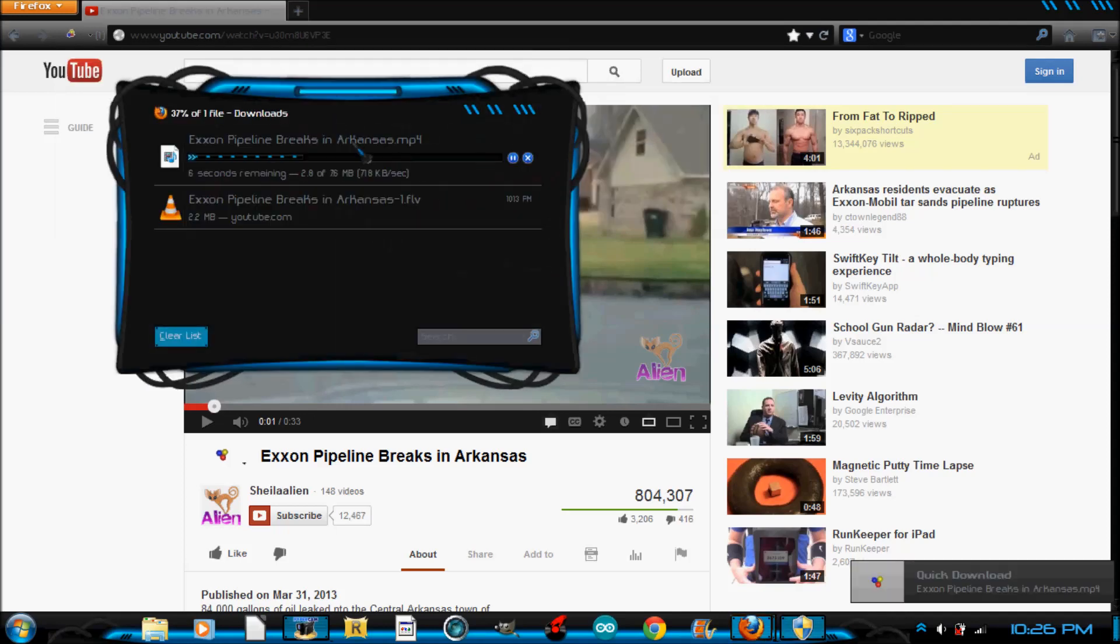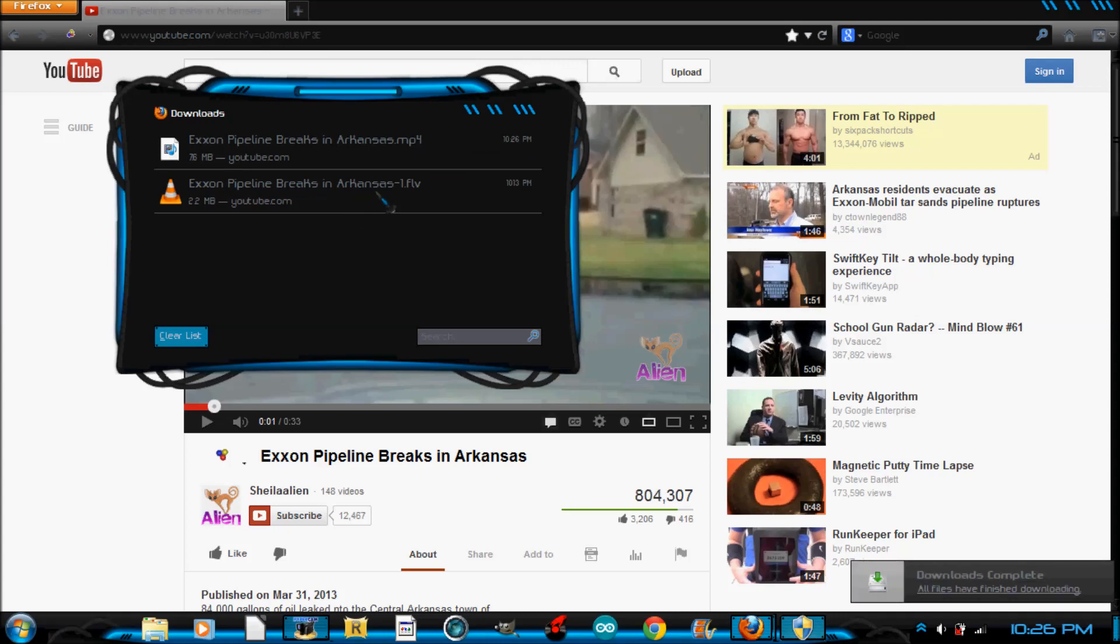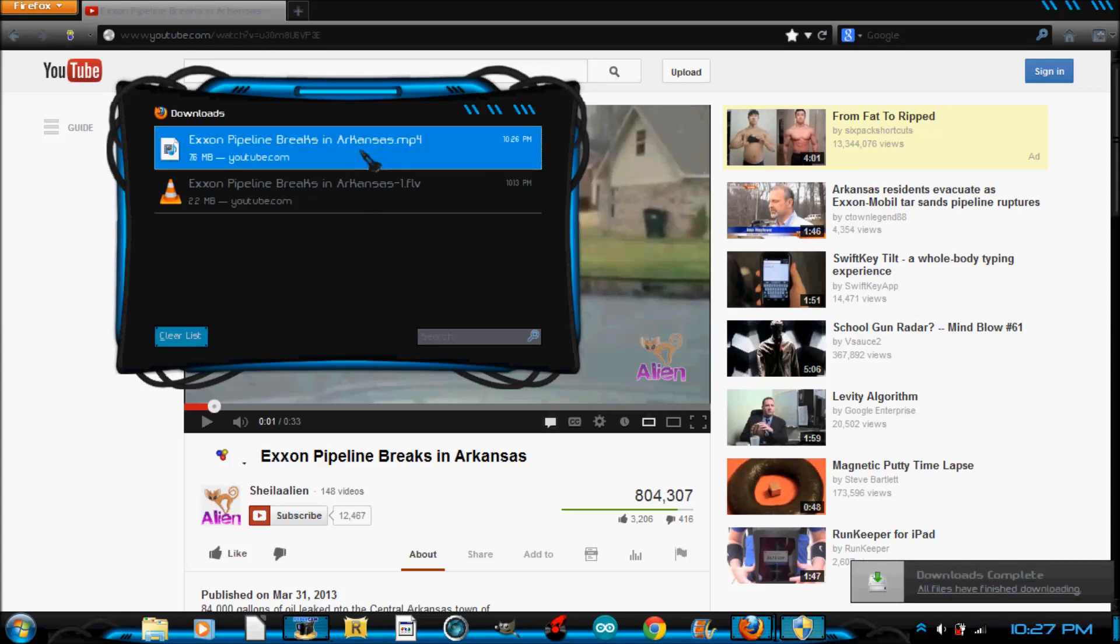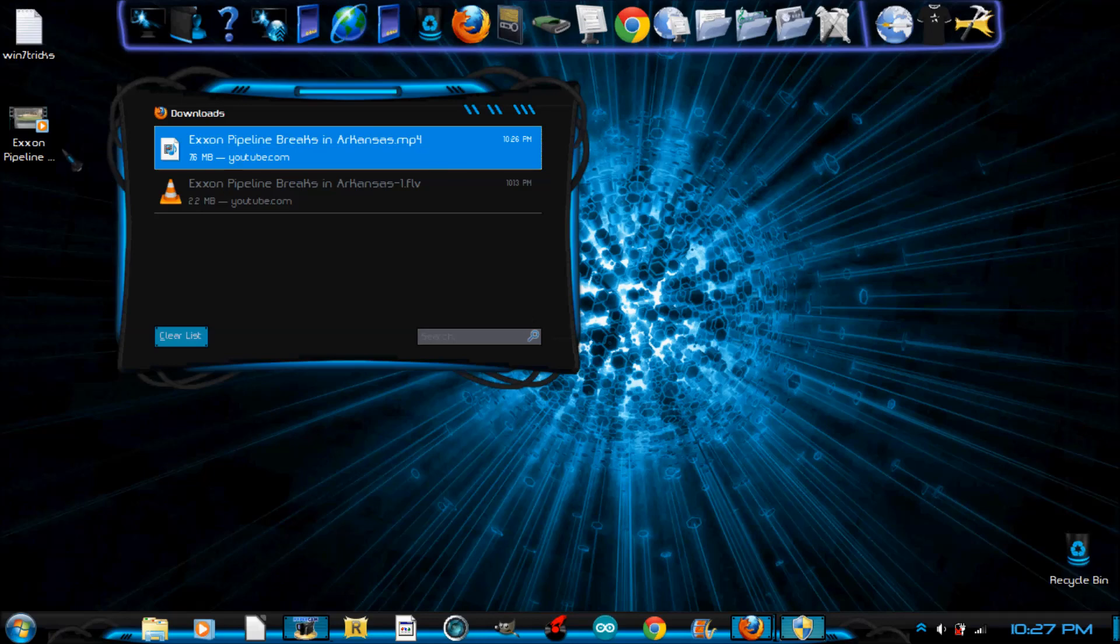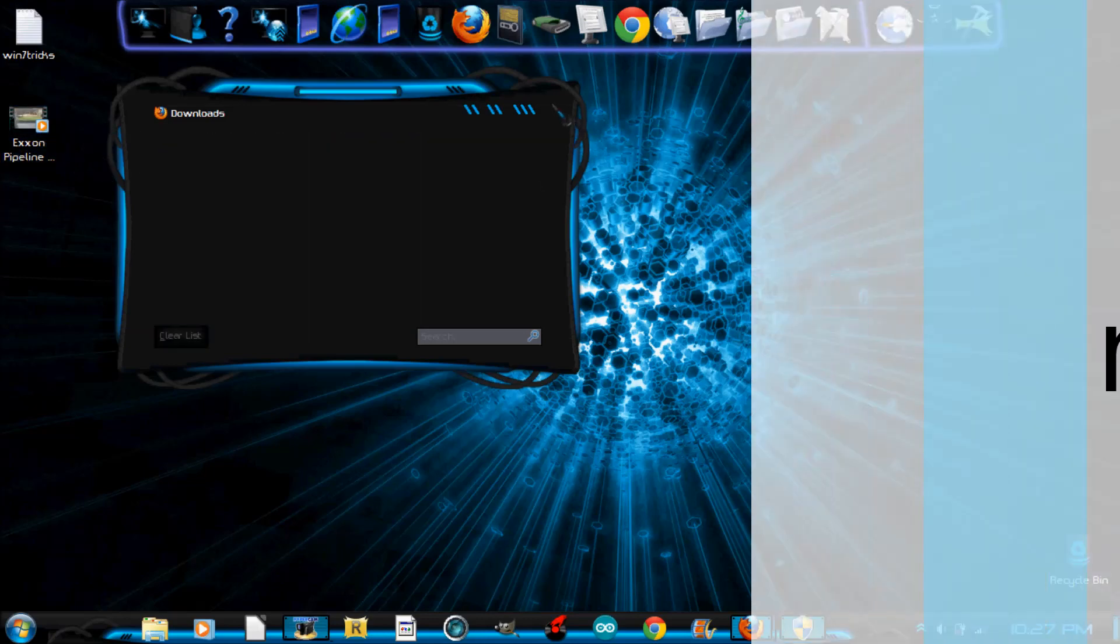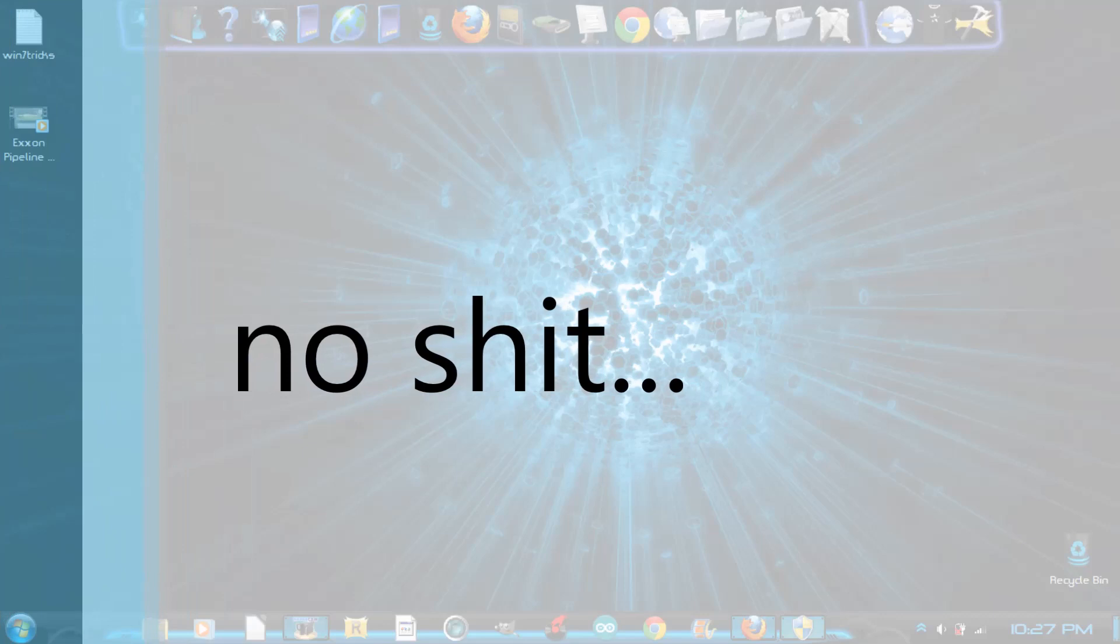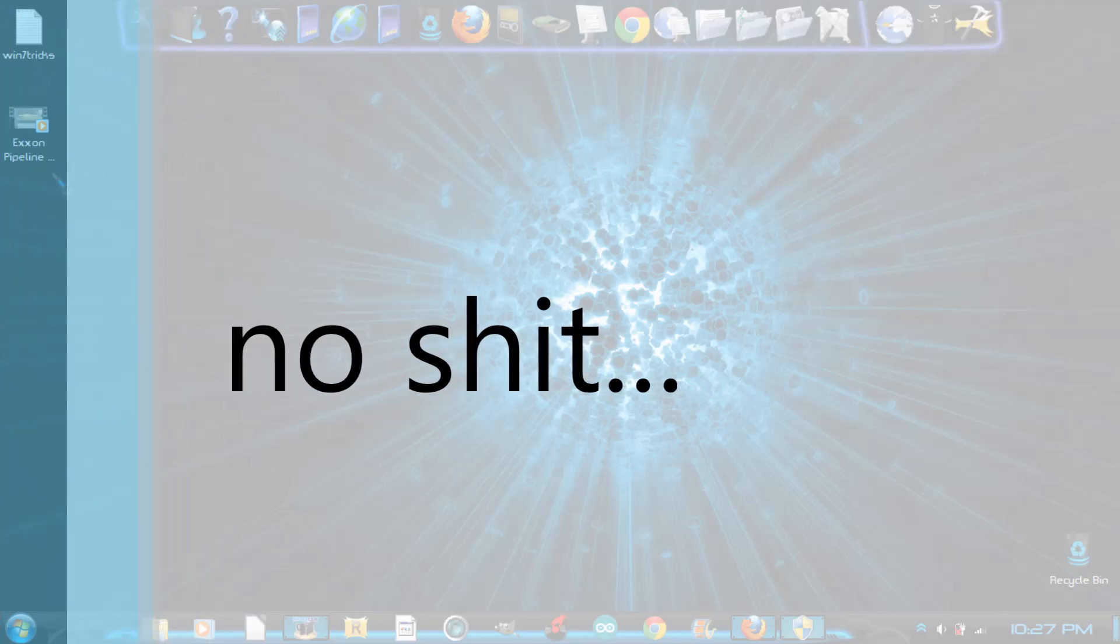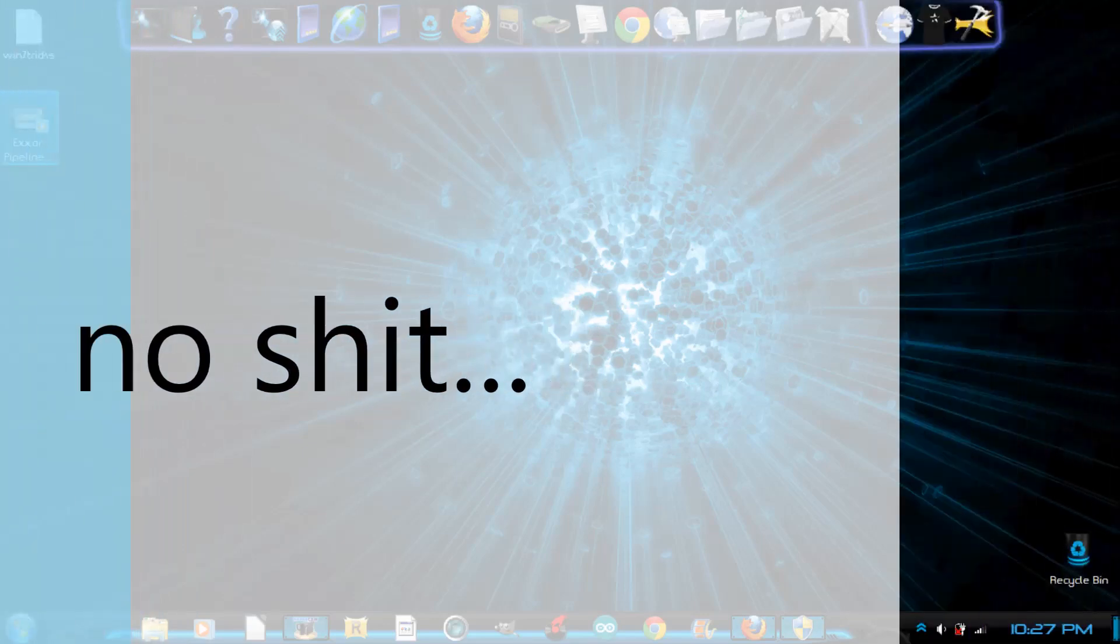So that will bring up your download thing. This was just testing it, making sure it works. So that's it. I downloaded it as MP4. It went to my desktop. That's probably where I have it set, obviously.